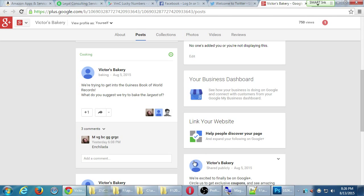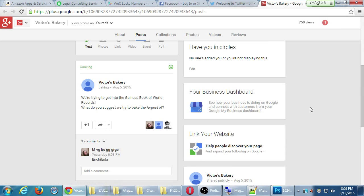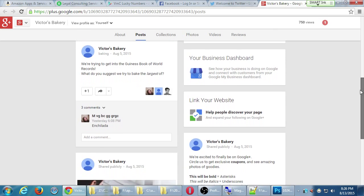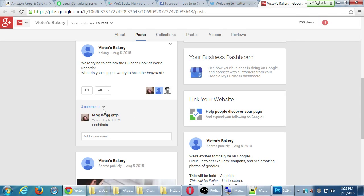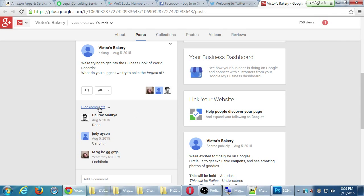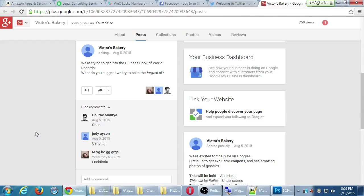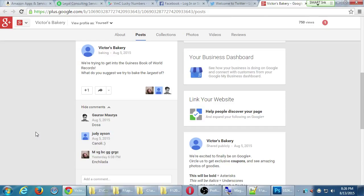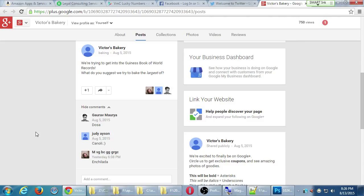This profile, Victor's Bakery, it's a bakery, and I'm getting here people replying. I'm getting attention here. If I create a brand new Facebook account, a brand new Twitter account and just start tweeting, and if I don't have any followers, no one's going to know, no one's going to pay attention, no one's going to care. Here, I created this account. I had no followers. I'm already getting replies. I'm already getting people replying and chiming in on the conversation. I asked the question, we're trying to get into the Guinness Book of World Records. What do you suggest we try to make the largest of? People replied, dosa, canole, enchilada. So people are replying, random people on social media.